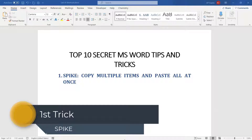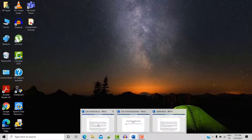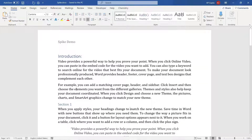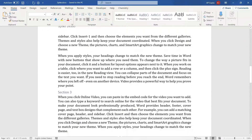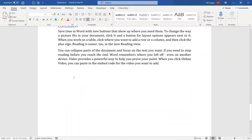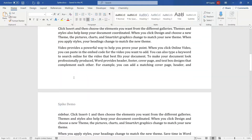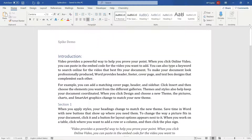Let's say you have a very big document and you want to copy multiple things and paste them all together in a new place — for example, an introduction, a quote, section 4, and a conclusion. You can do it with Ctrl+C and Ctrl+V, but that takes time because you have to navigate quite often. Microsoft Word provides a simple way called Spike, where you can copy multiple items and paste them all at once.